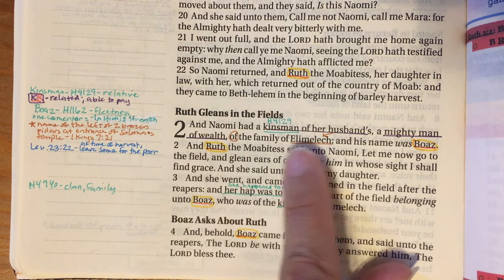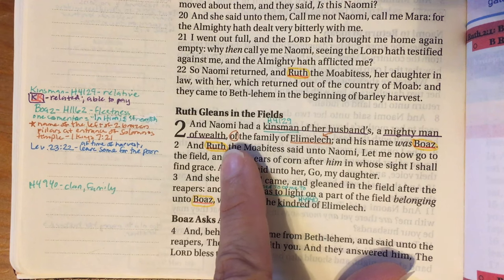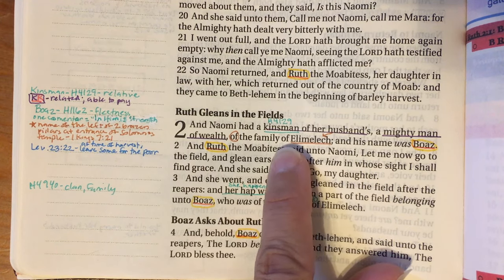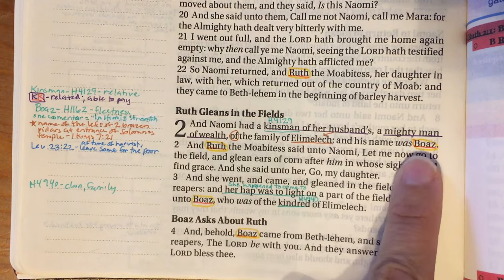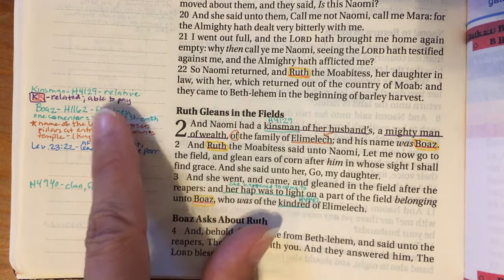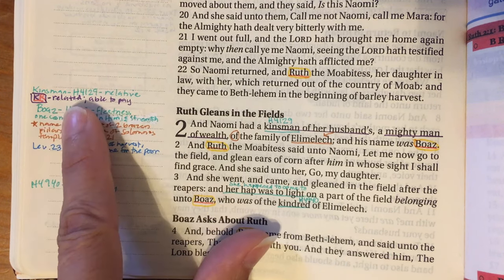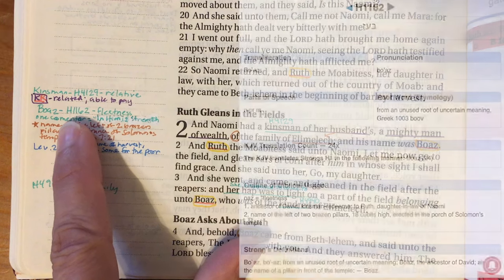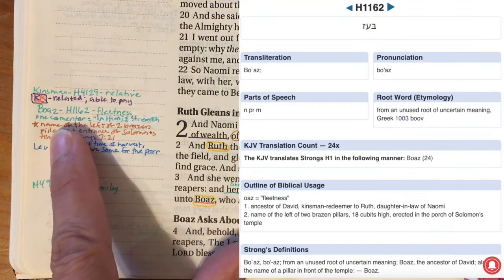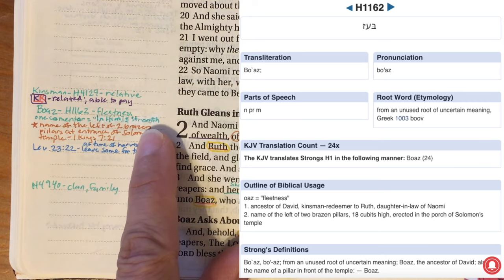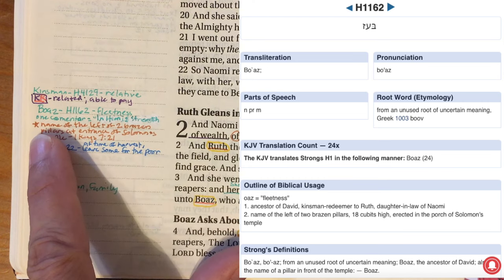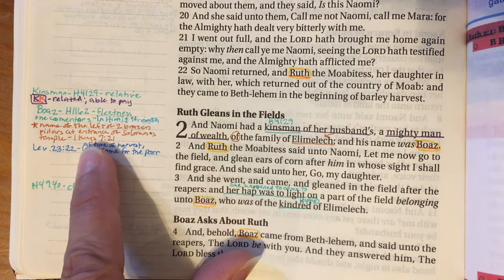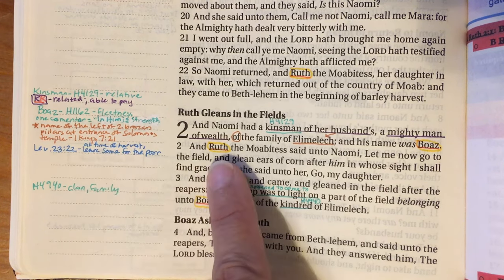Boaz is related to the family and is a mighty man of wealth, meaning he's able to pay — that's a key characteristic of a kinsman redeemer: they need to be related and able to pay the purchase price. The name Boaz is H162 and means 'fleetness'; one commentator said it means 'in him is strength.' I also found that Boaz is the name of the left of the two brazen pillars at the entrance of Solomon's temple, found in 1 Kings 7 verse 21.